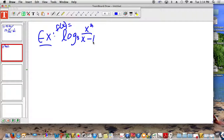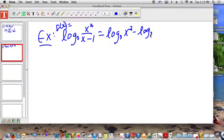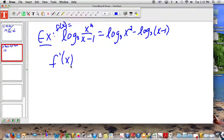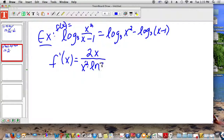That doesn't look very nice, and it doesn't look very nice because it's a quotient rule. But you know what? Don't do a quotient rule. Remember your properties when you're dividing — you pull it apart and subtract instead. So do a rewrite first: make it log base 3 of x squared minus log base 3 of x minus 1. We have not started to find the derivative yet. Now take the derivative of each one separately. The derivative of x squared is 2x, divided by x squared, times the ln of 3.